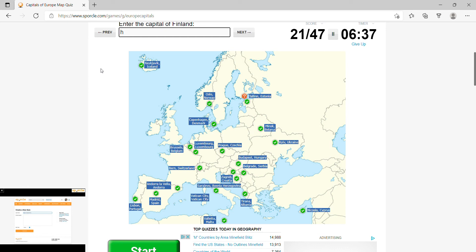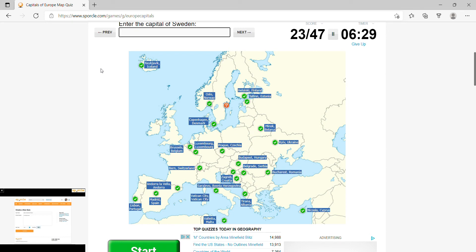Finland, Helsinki, Romania is Bucharest, Sweden, Stockholm, Greece would be Athens.